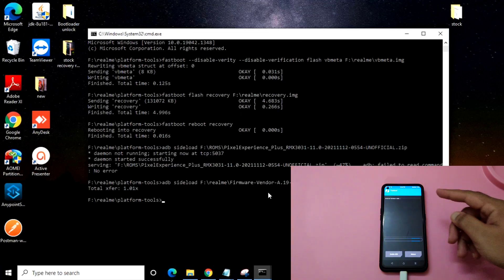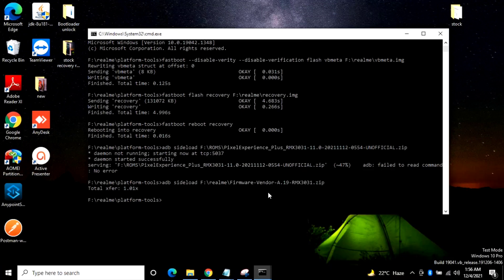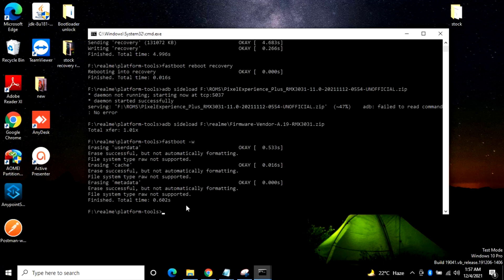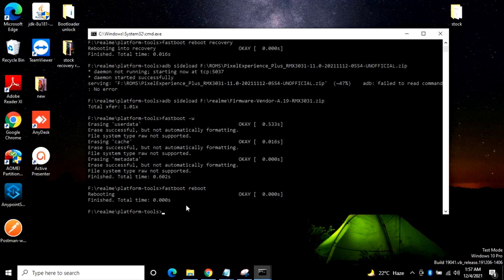It will show fastboot mode here — as you can see, this is the fastboot mode. Once it is in fastboot mode, just enter the command fastboot -w and click Enter. It will erase the user data. Now you just need to do fastboot reboot. Once you reboot, your mobile phone will boot into the Pixel Experience ROM.